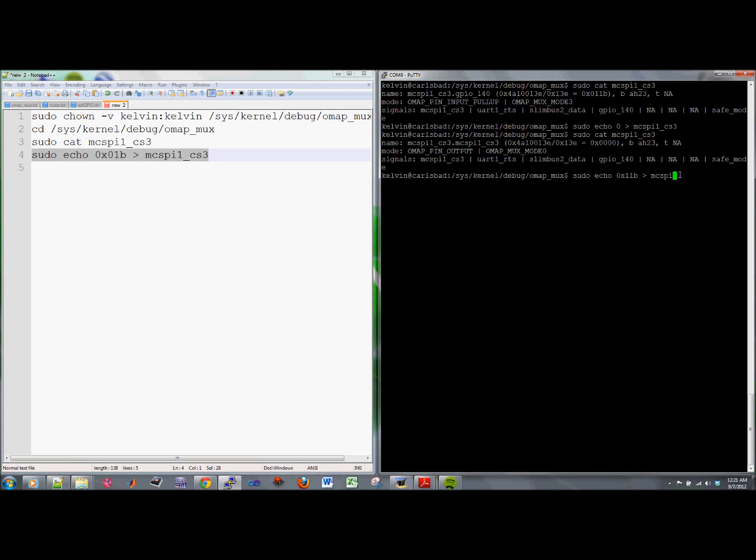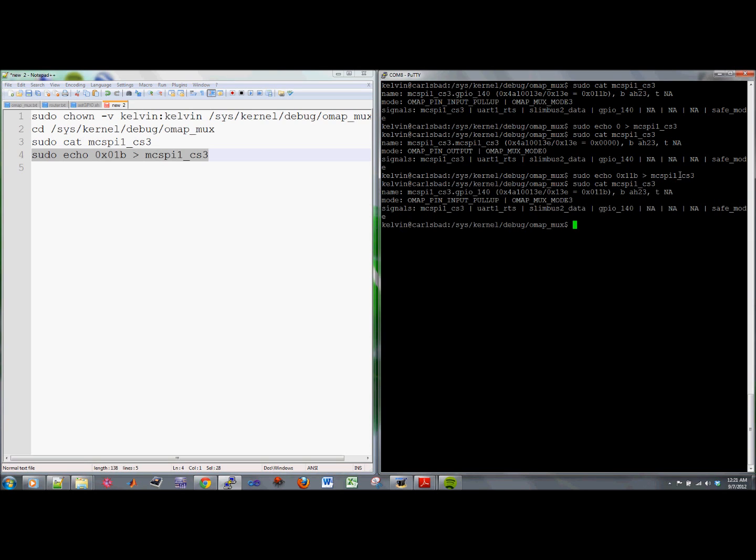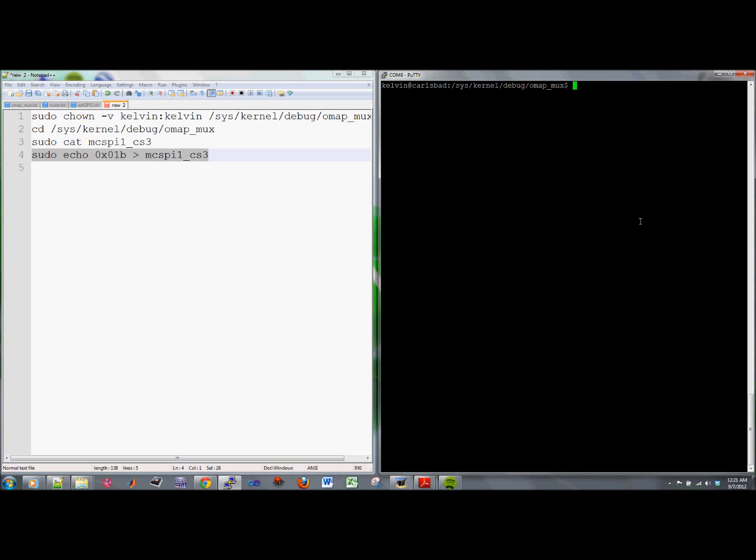MCSBI1_CS3. So now you cat that and you can see that it has changed into an input mode with the pull-up configuration. So that is it.